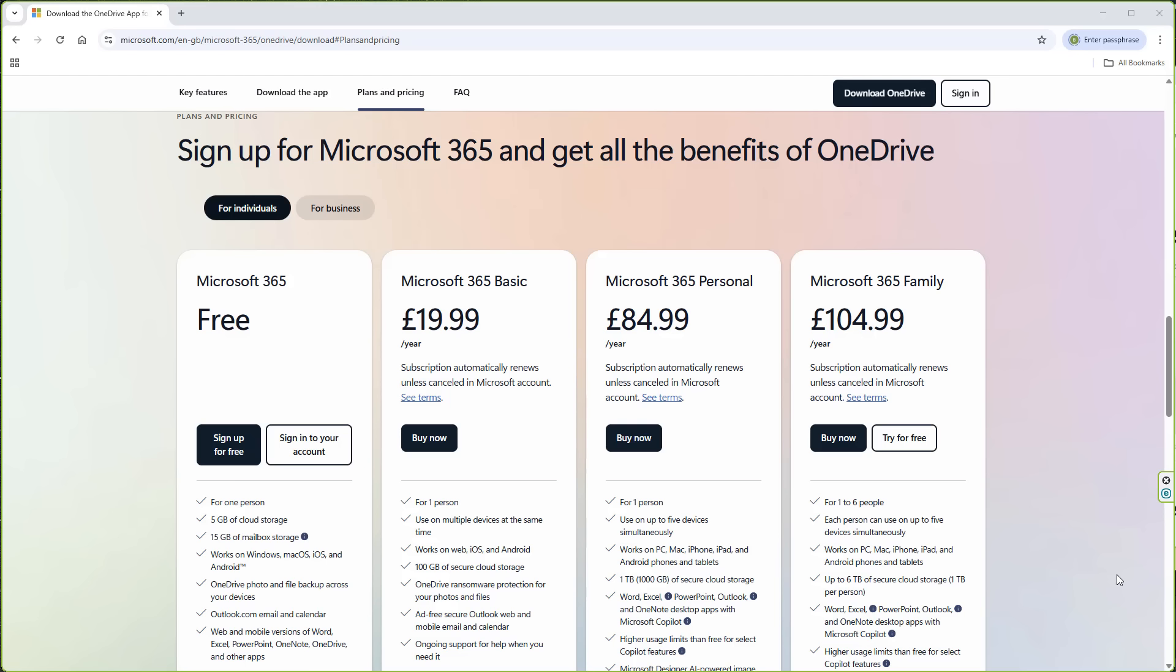During the installation process, you will automatically be prompted on the out-of-box experience to sign into a Microsoft account. Once you sign in, like I've done here, you will be presented with an automatic OneDrive backup system.